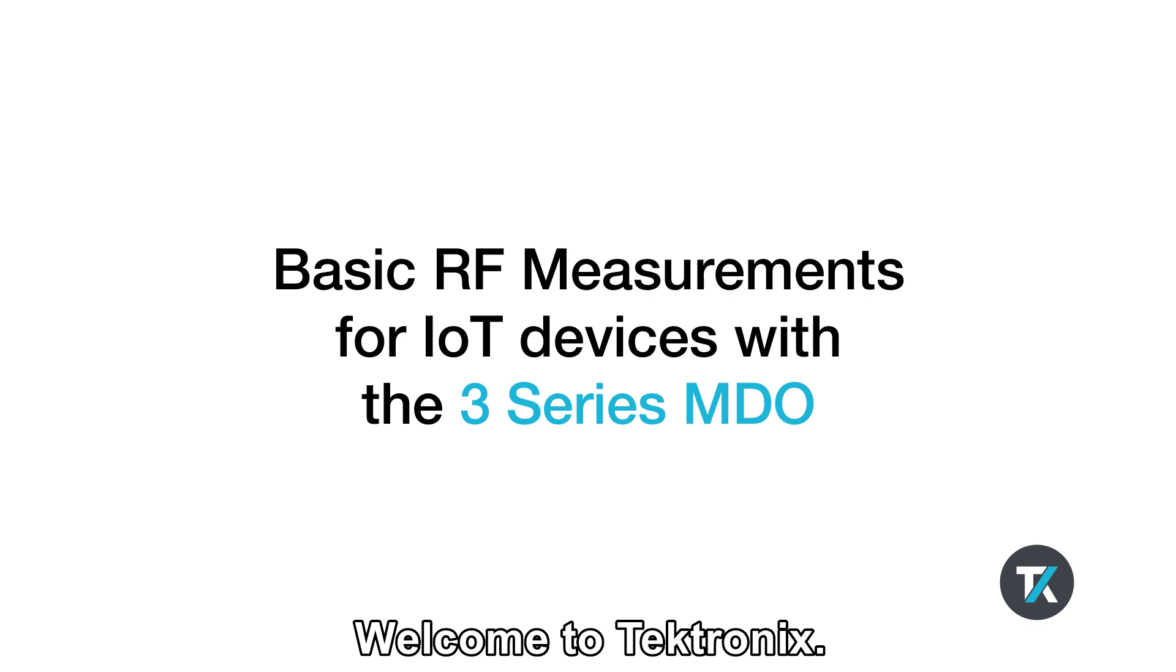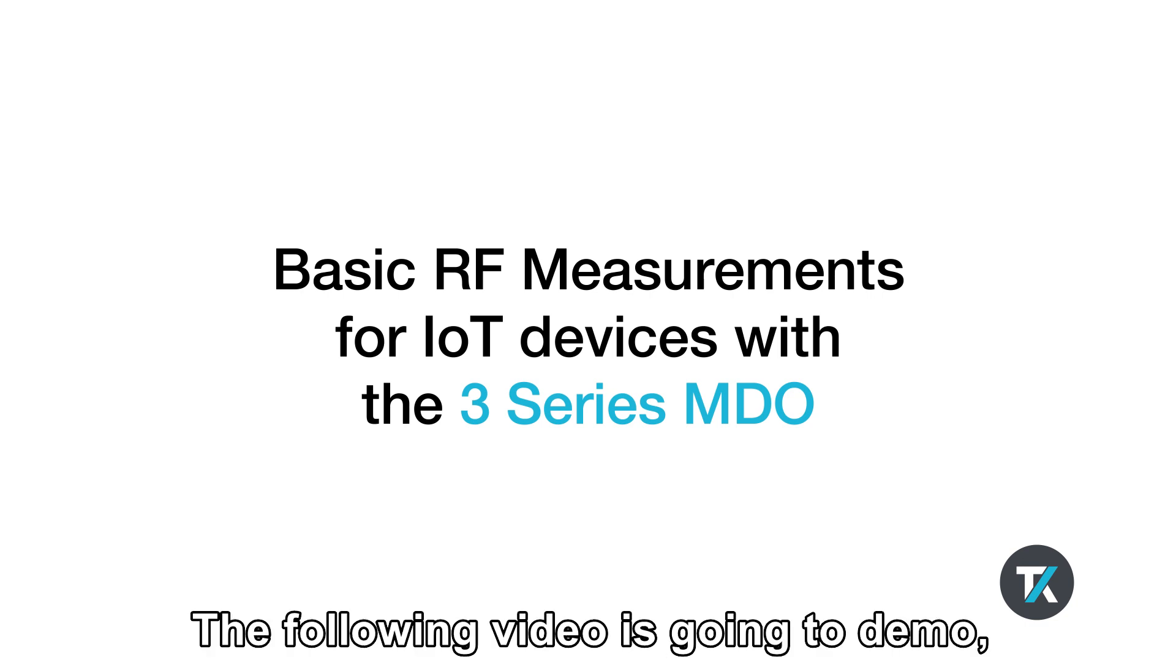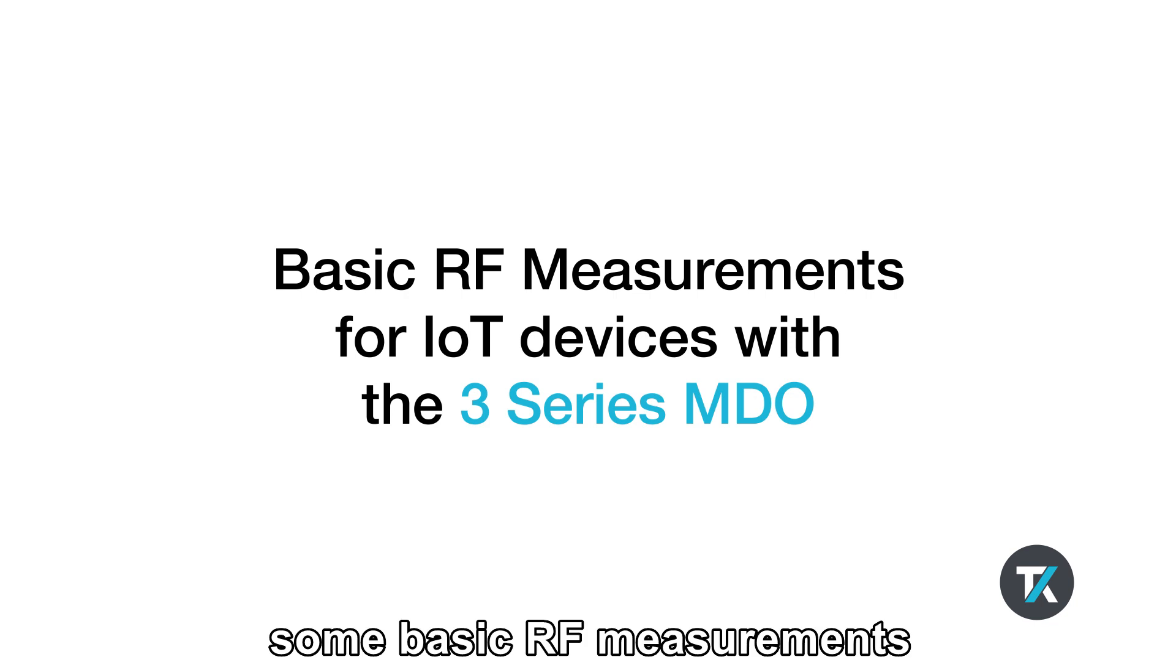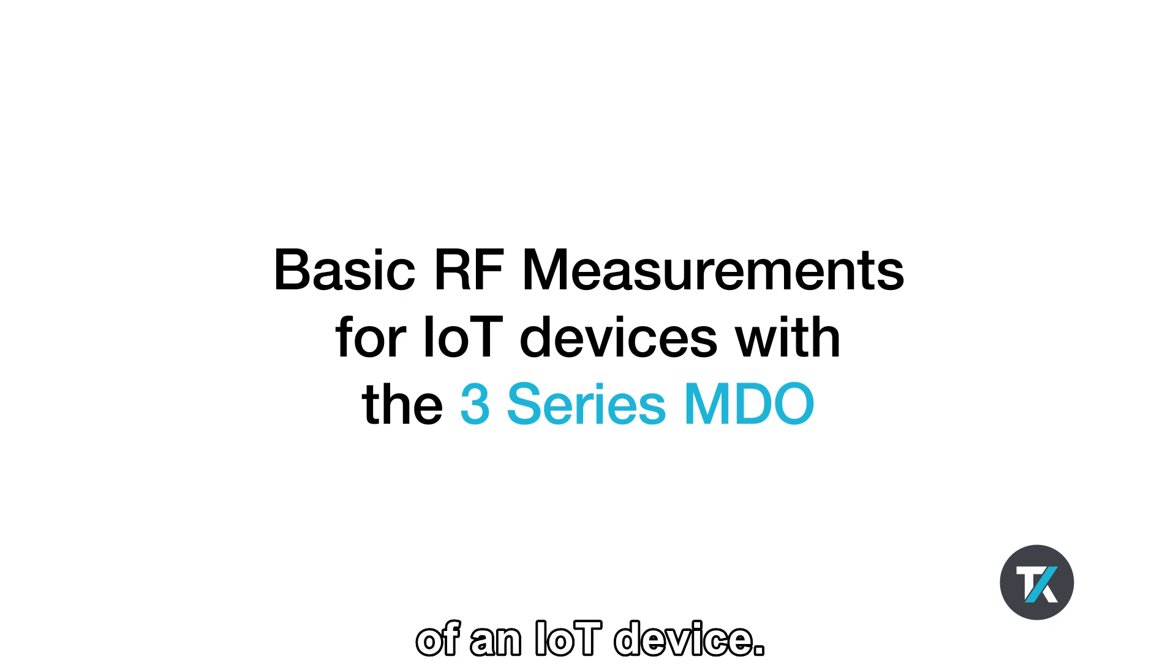Welcome to Tektronix. The following video is going to demo using the 3 Series MDO for some basic RF measurements with the IoT device.